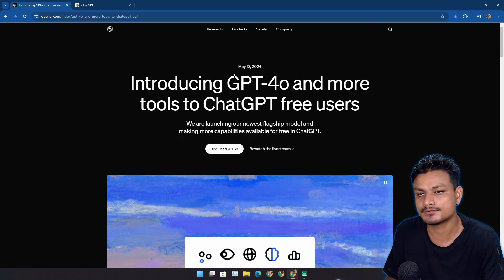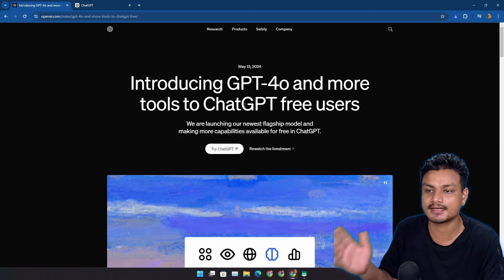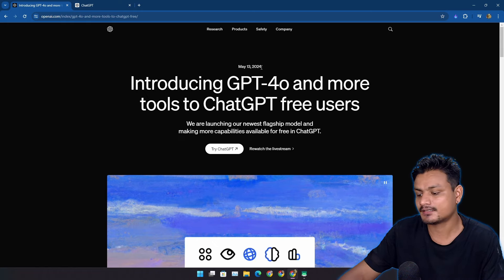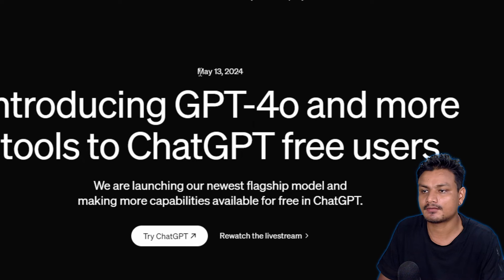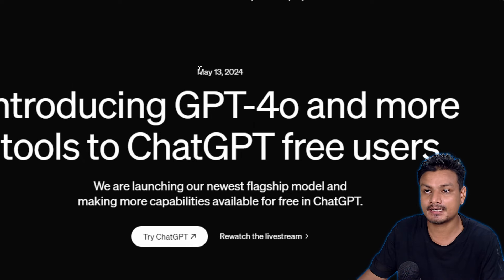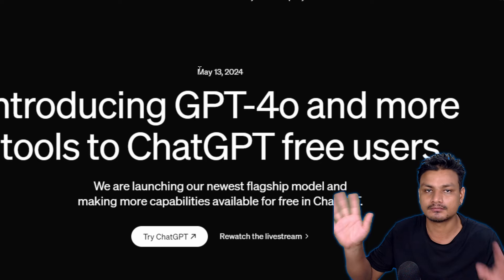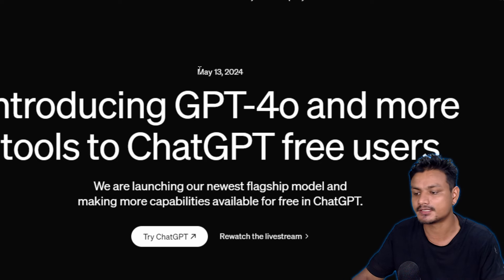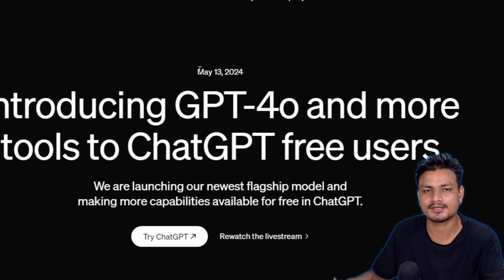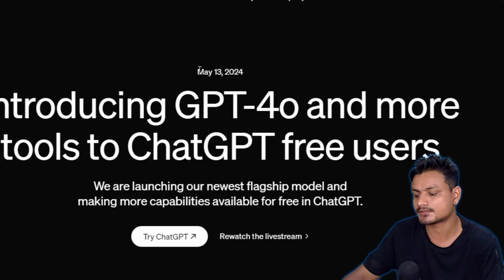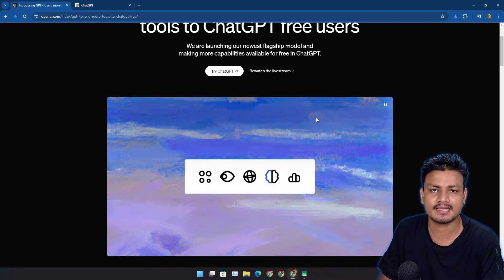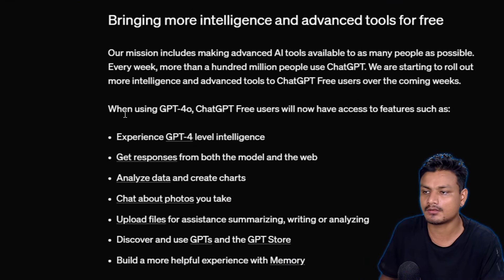They introduced the GPT-4o model for free users back in May 13th, but it wasn't actually fully available for all ChatGPT users. It was available in some countries and for some selected users, but now it looks like it's available for almost everybody.